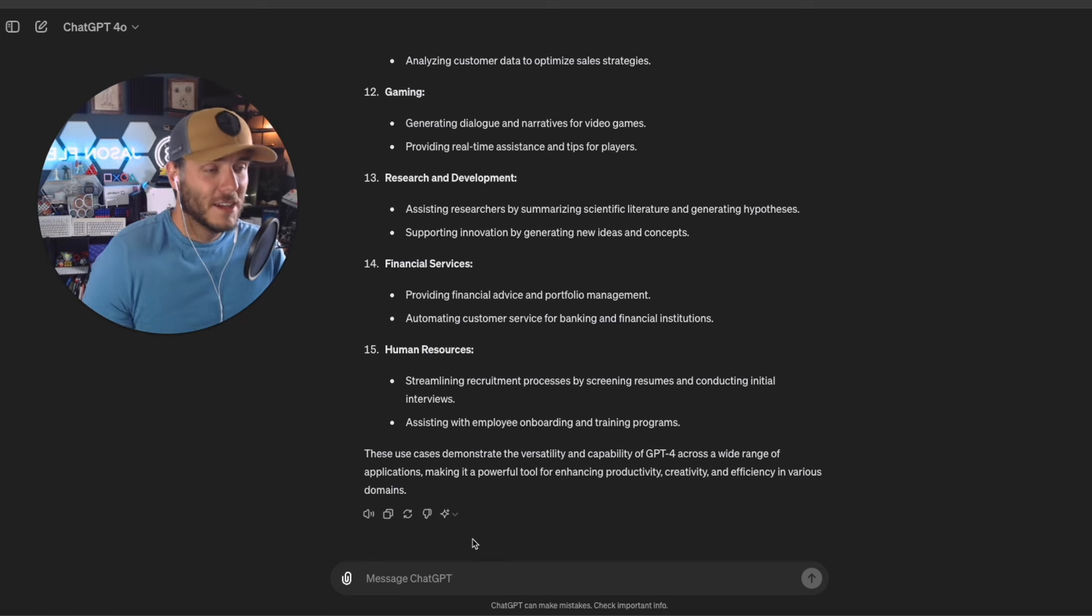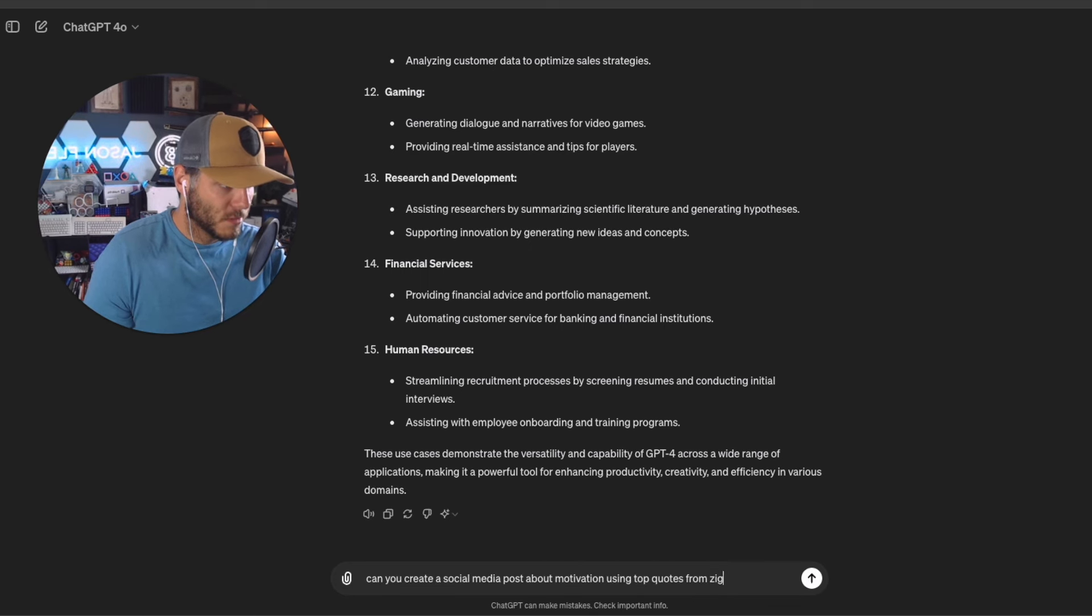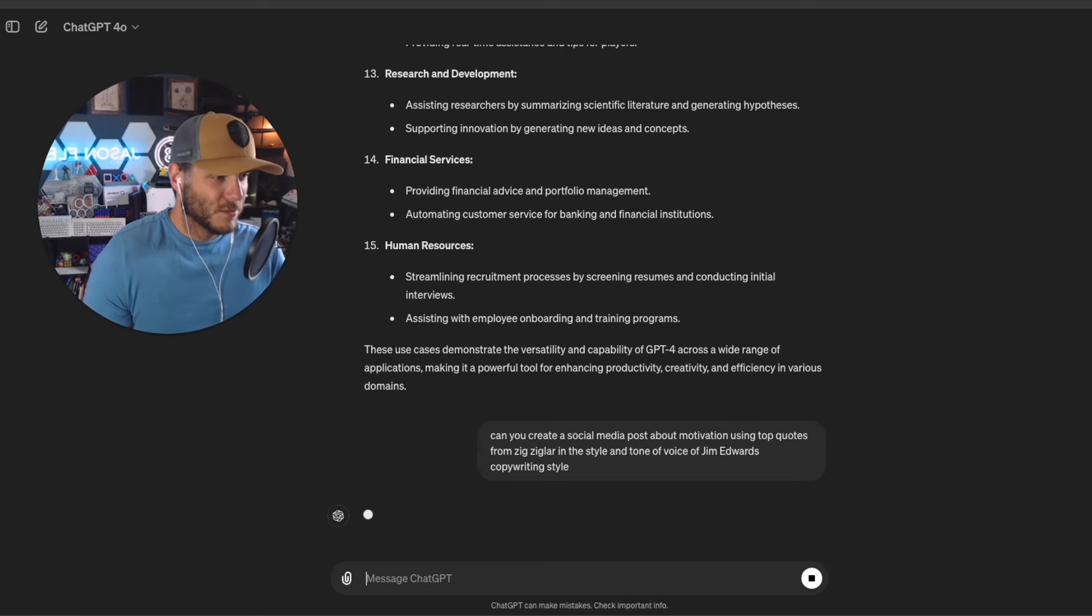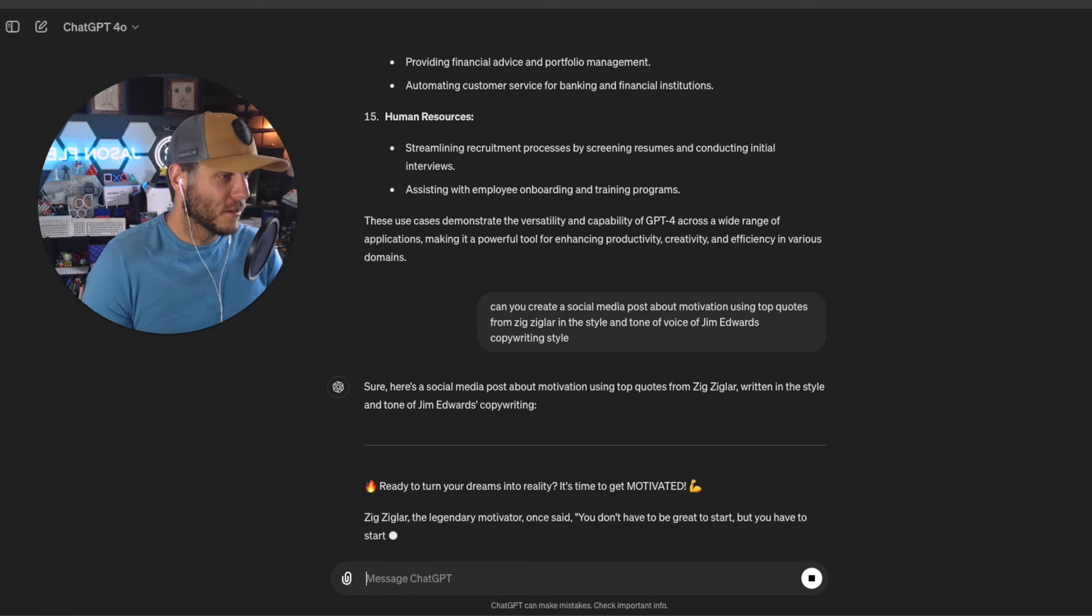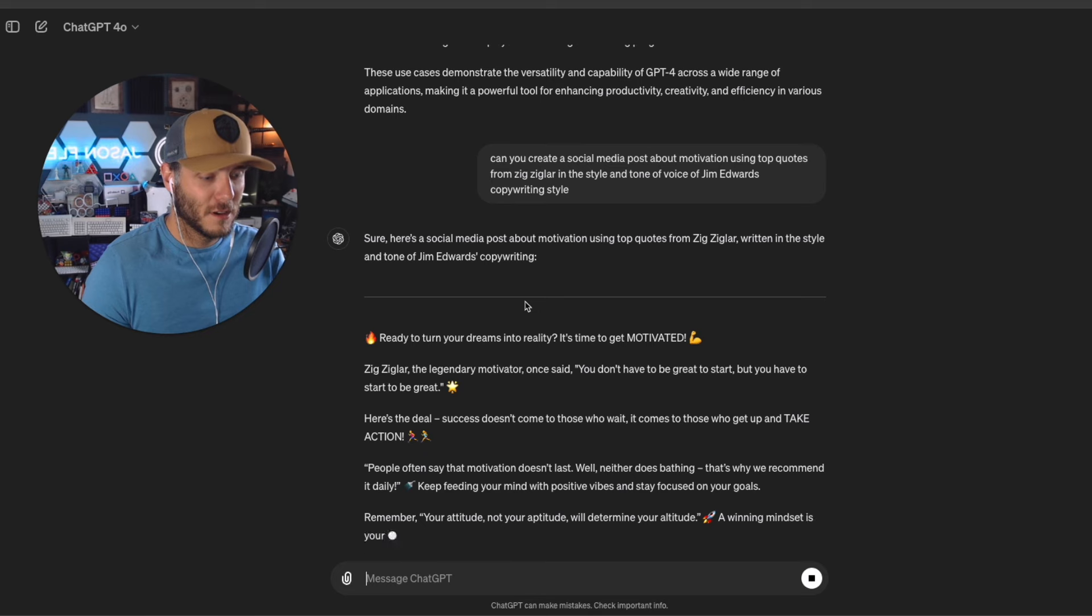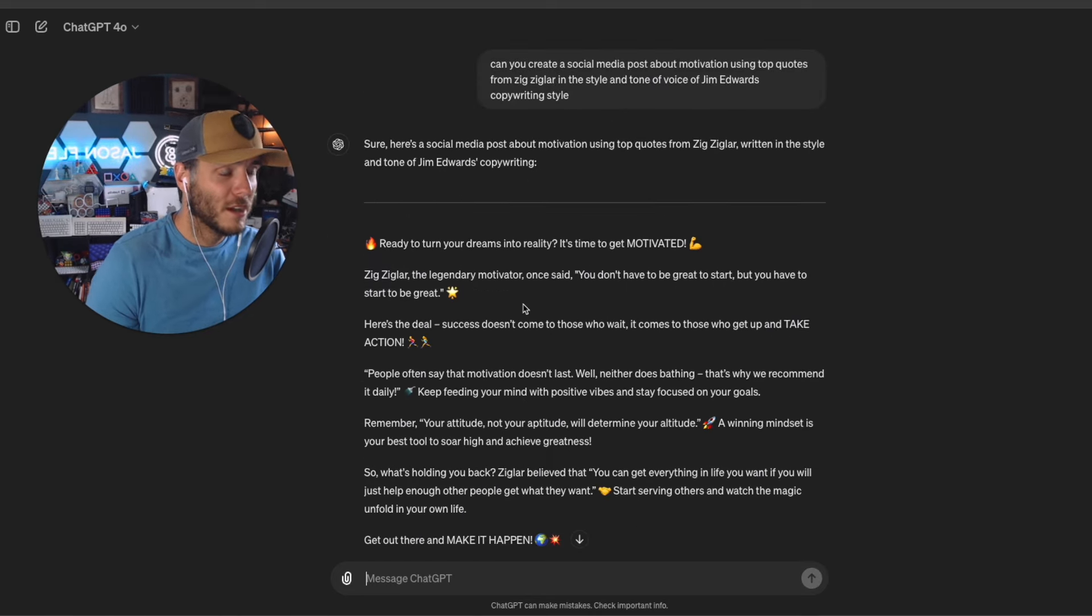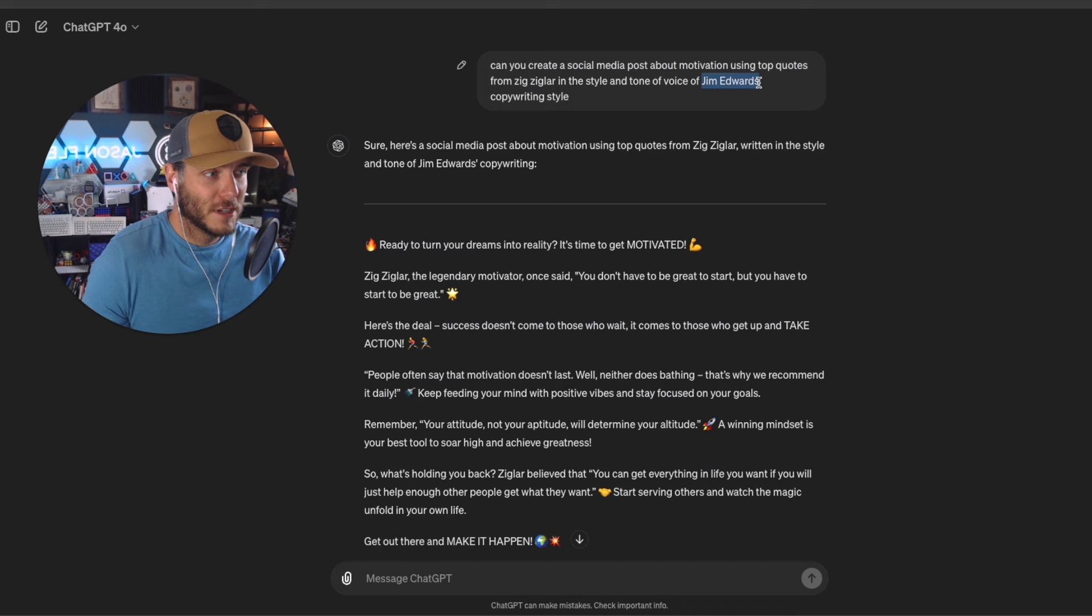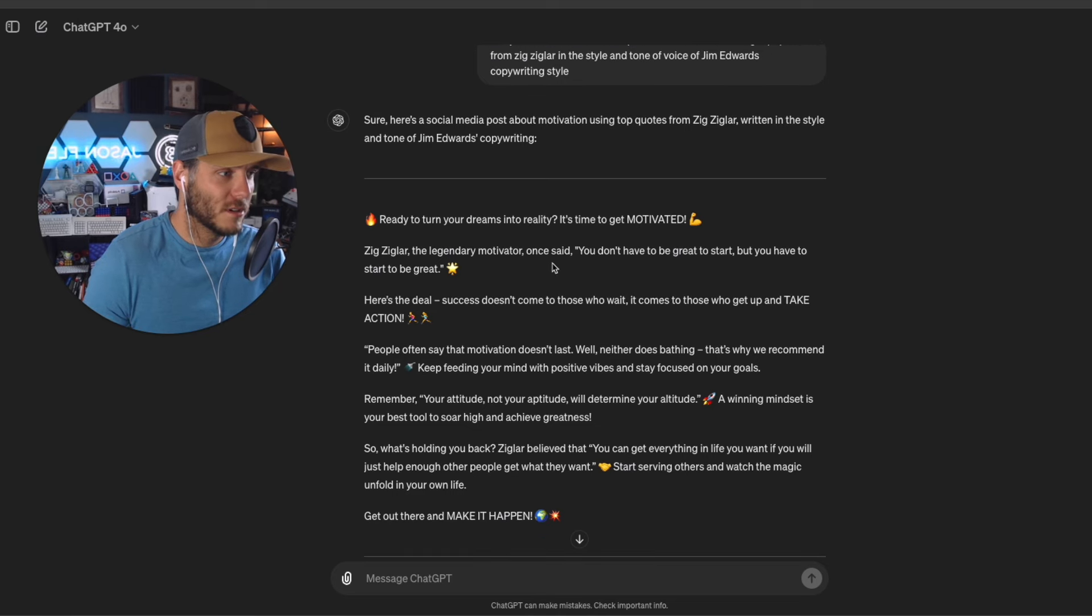I do a lot of social media posts. So can you create a social media quote from Zig Ziglar in the style of Jim Edwards copywriting style? So this is what I like to do a lot of times. Huge fan of Zig Ziglar. How I do business actually is, you can have everything in life you want if you just help enough other people get what they want. That's a quote that I live by, but I also really am a big fan of Jim Edwards copywriting style. So when I do social posts or copywriting, I usually like to use Jim Edwards.